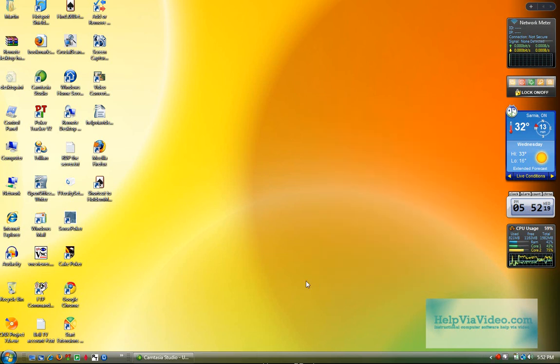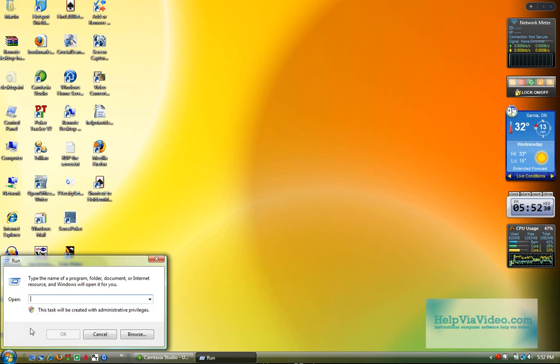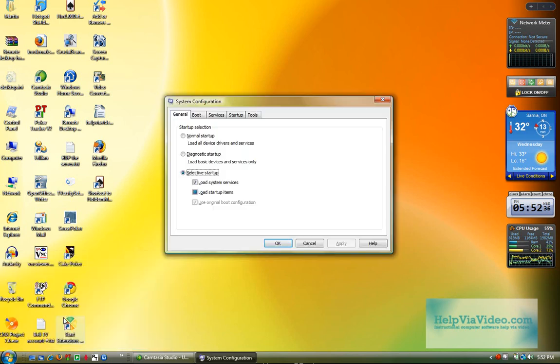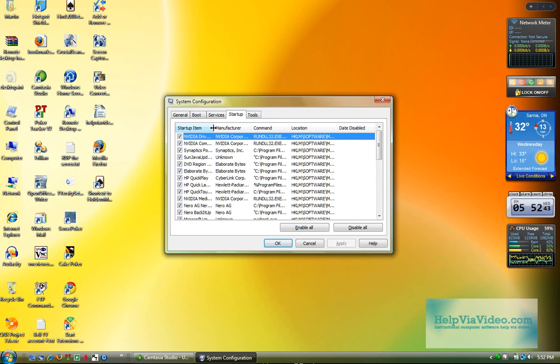So to stop them from starting up at PC startup, you would go to Start, or this button here, the Vista button, or the Start button in XP. You go to Run, the Run command, you type MS Config, and you go to the Startup tab, left-clicking it. And in here is where you can stop the programs from starting up.